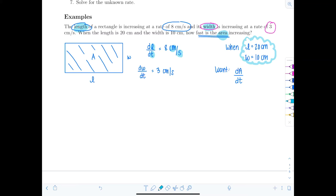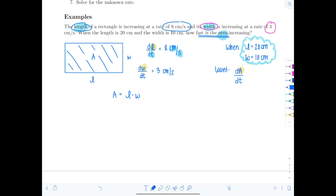They want dA/dT, and gave us dL/dT and dW/dT. Can we think of an equation relating the three variables A, L, and W? The area of a rectangle equals length times width: A = L × W. Now differentiate both sides with respect to T.